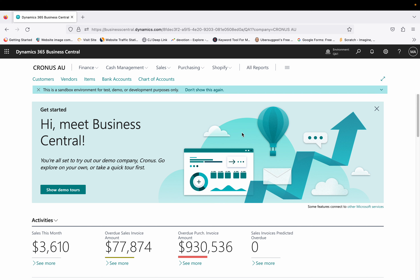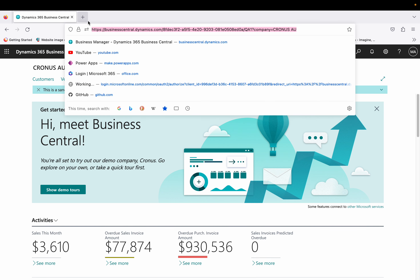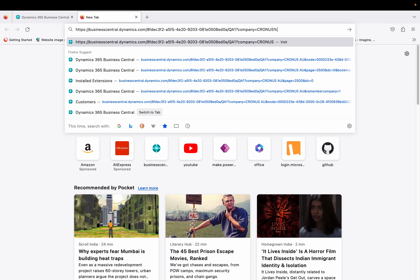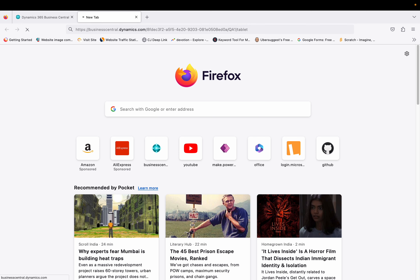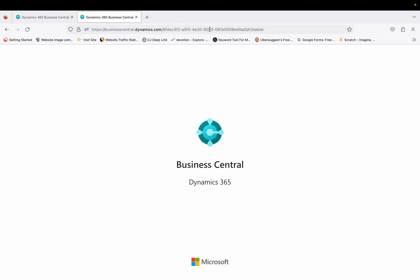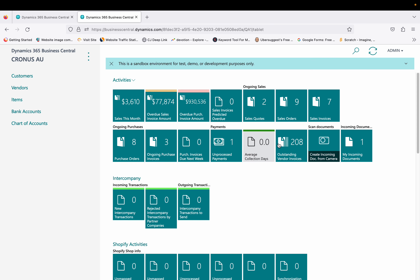First of all, this is the web client I have opened. Let me copy this link and open the tablet view. To open the tablet view, we type the same URL used to run the web client, but after that we add the keyword 'tablet'. It will then open Business Central in a tablet view. As you can see, this is a tablet view — if you hold a tablet and download the Business Central app, it will open in that way. It looks very different from the web client view.